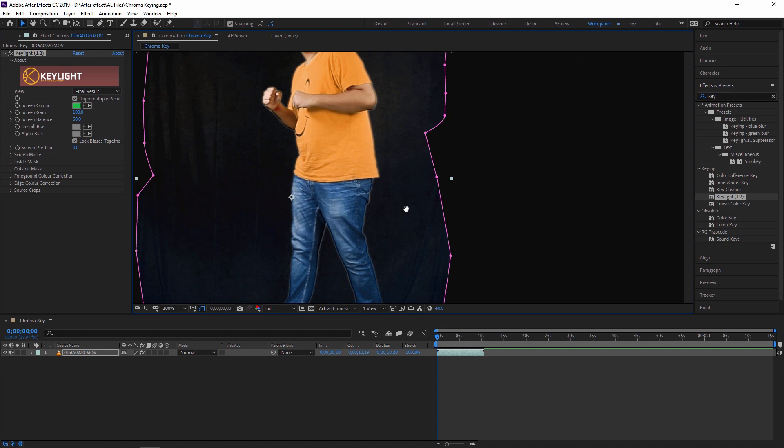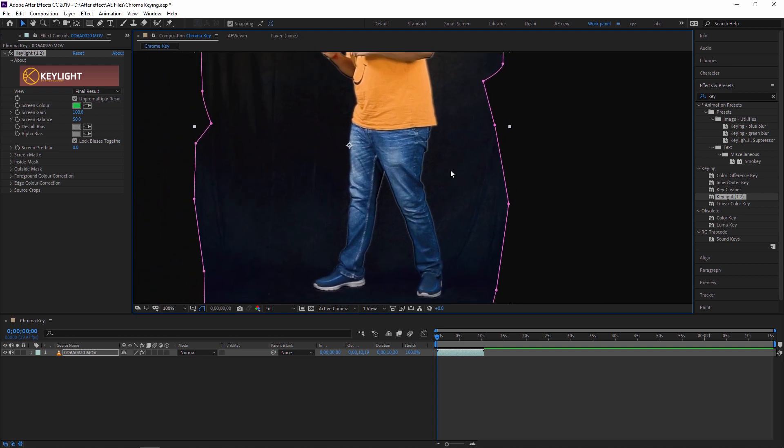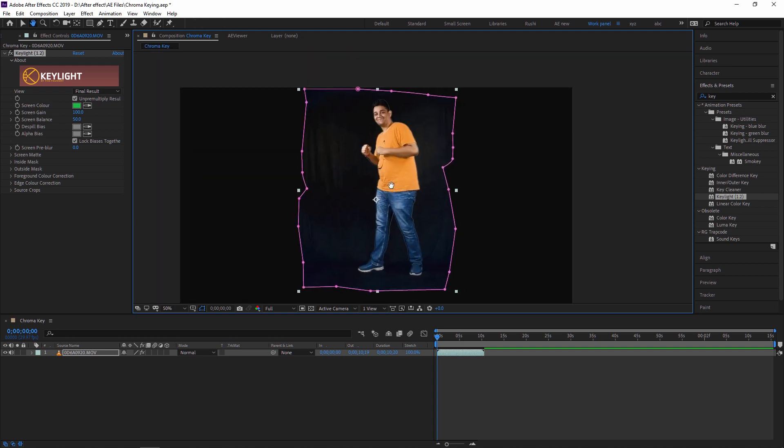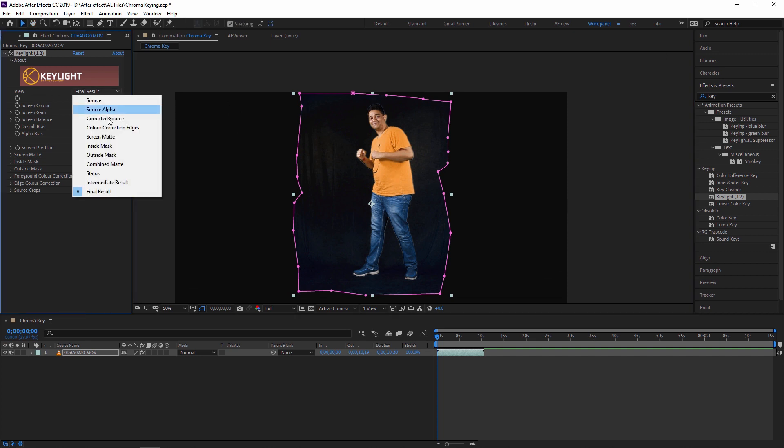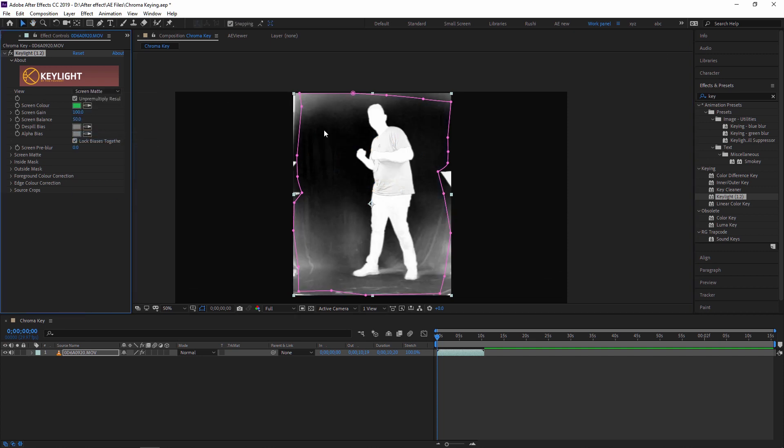Okay, so for that, first of all I am changing my view to Screen Matte. What is Screen Matte? Screen Matte is showing that white part is visible part, and the black part is completely transparent part.